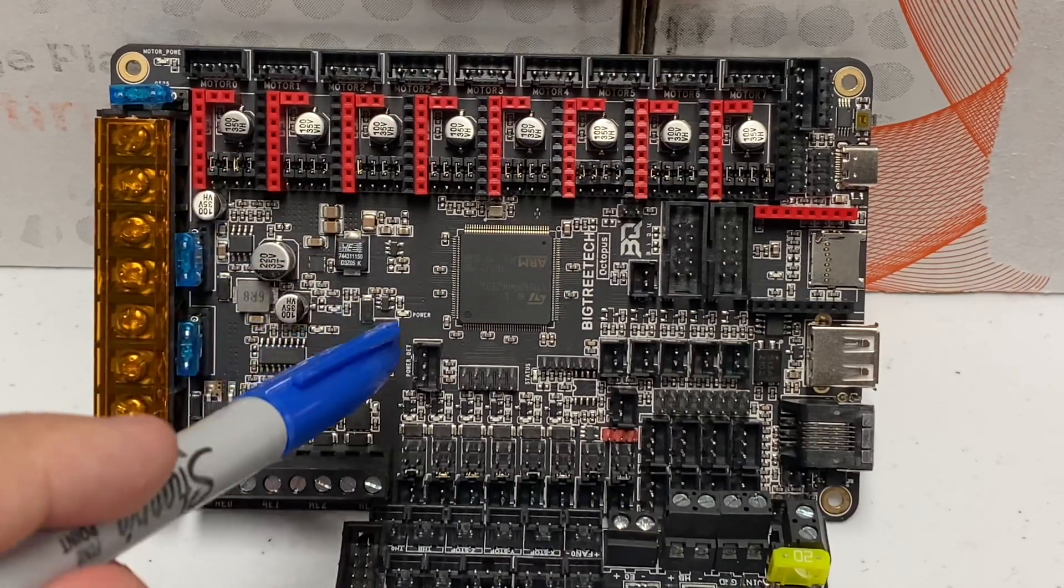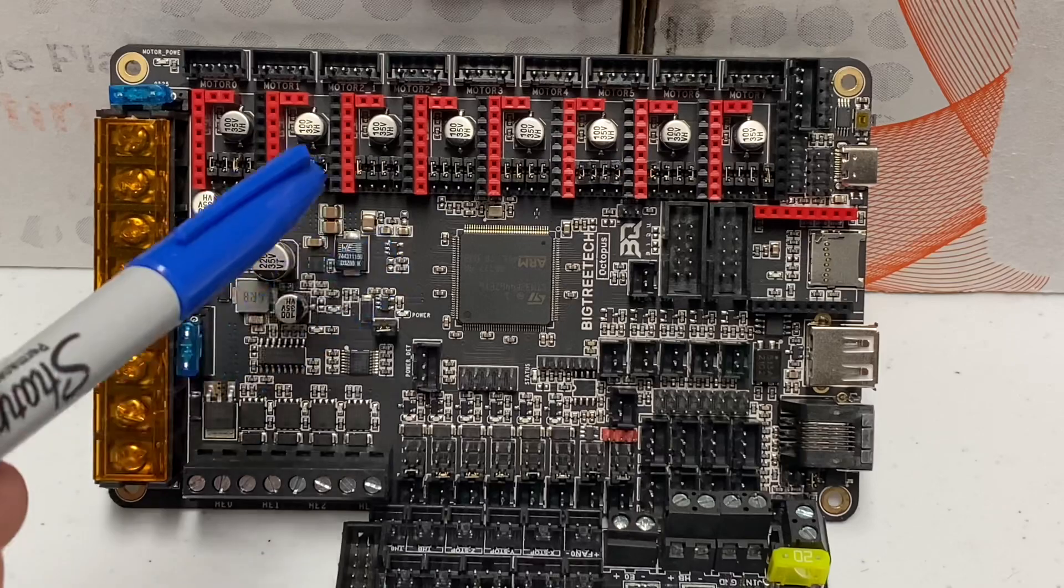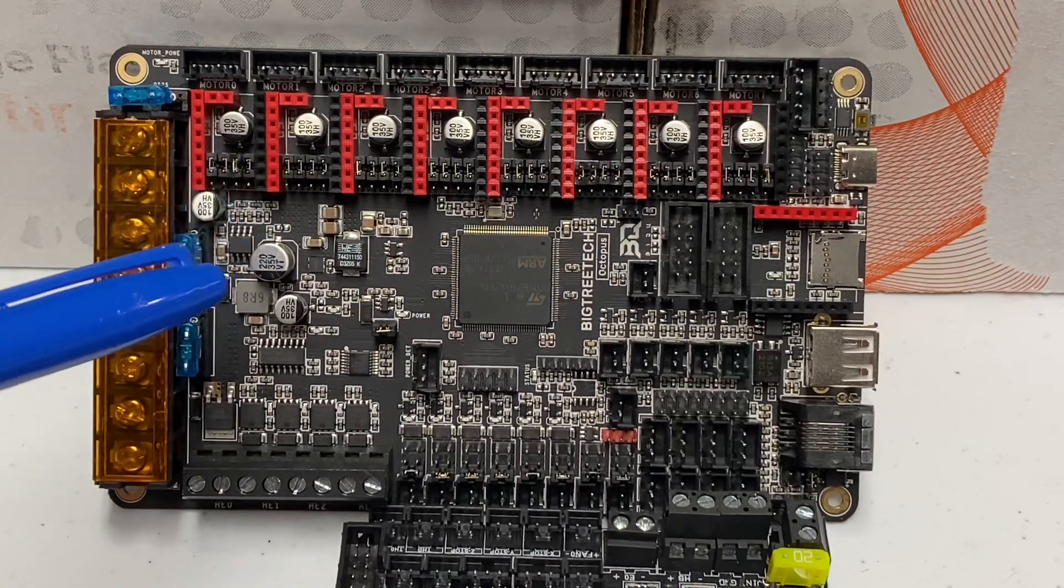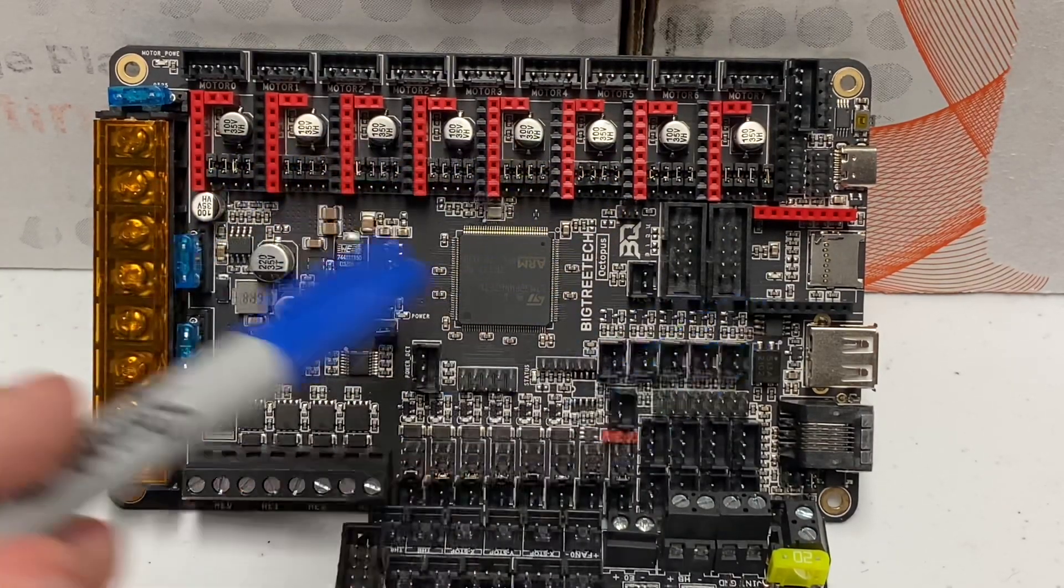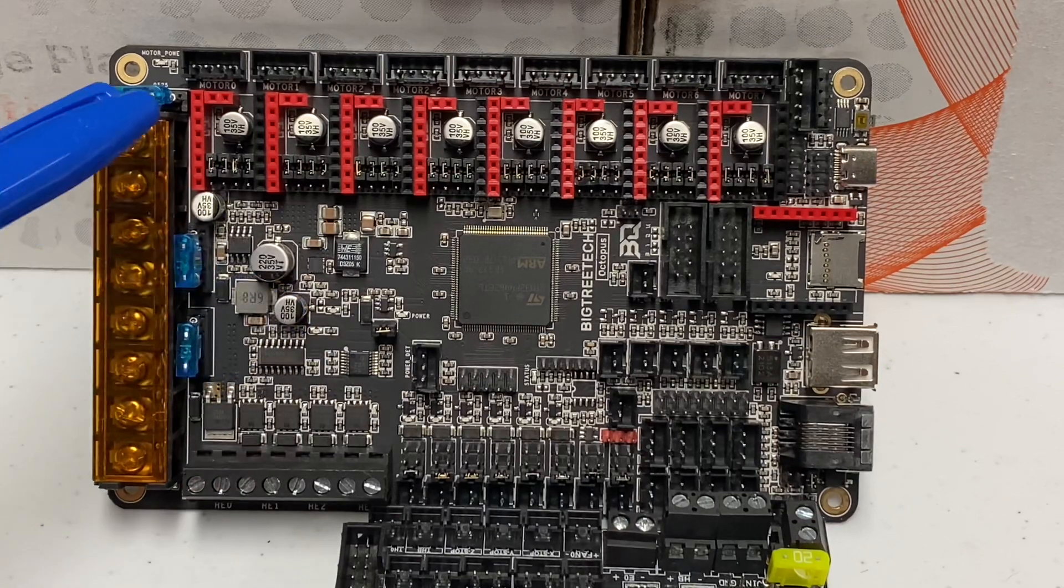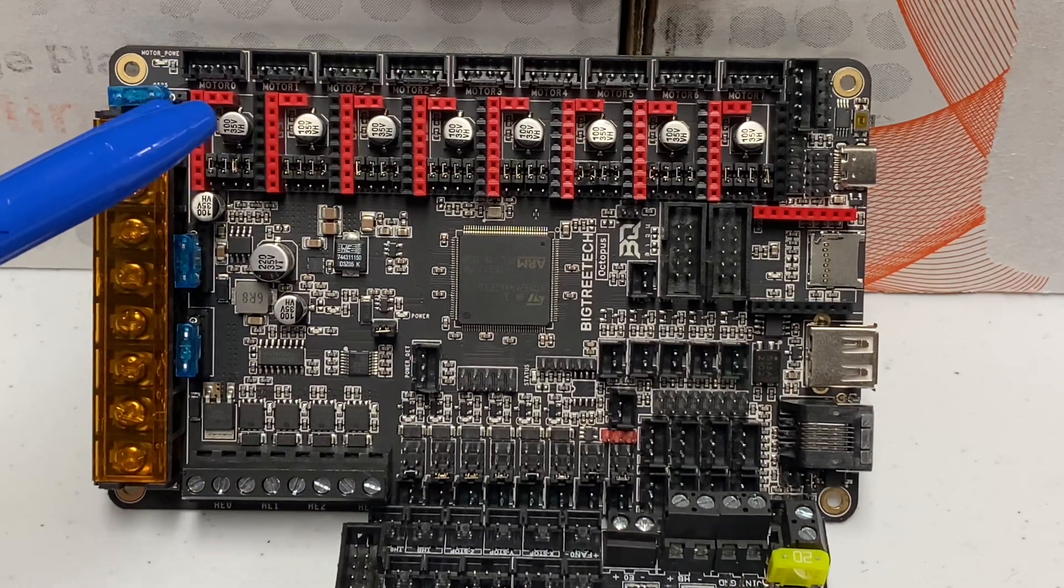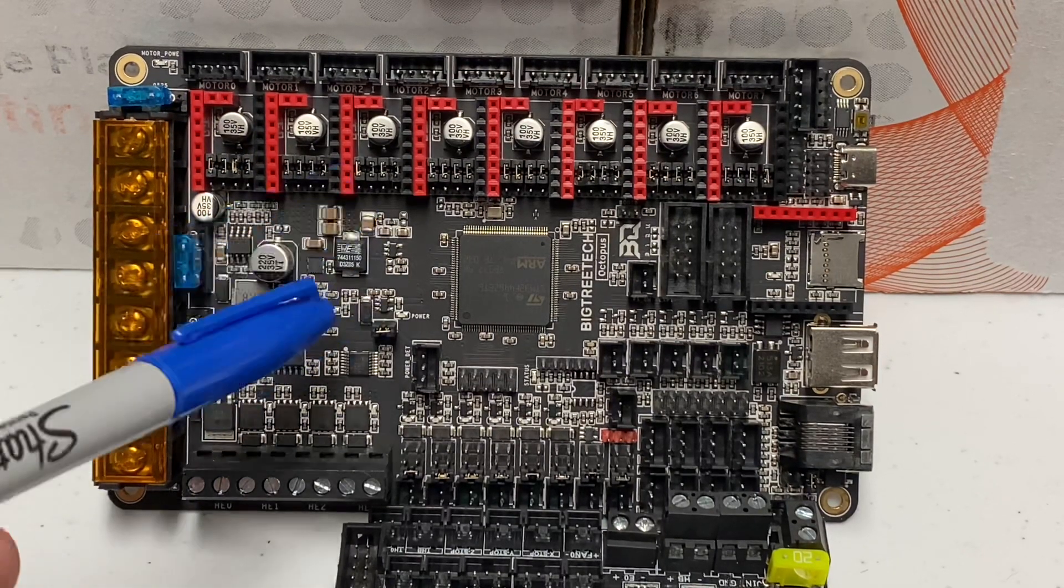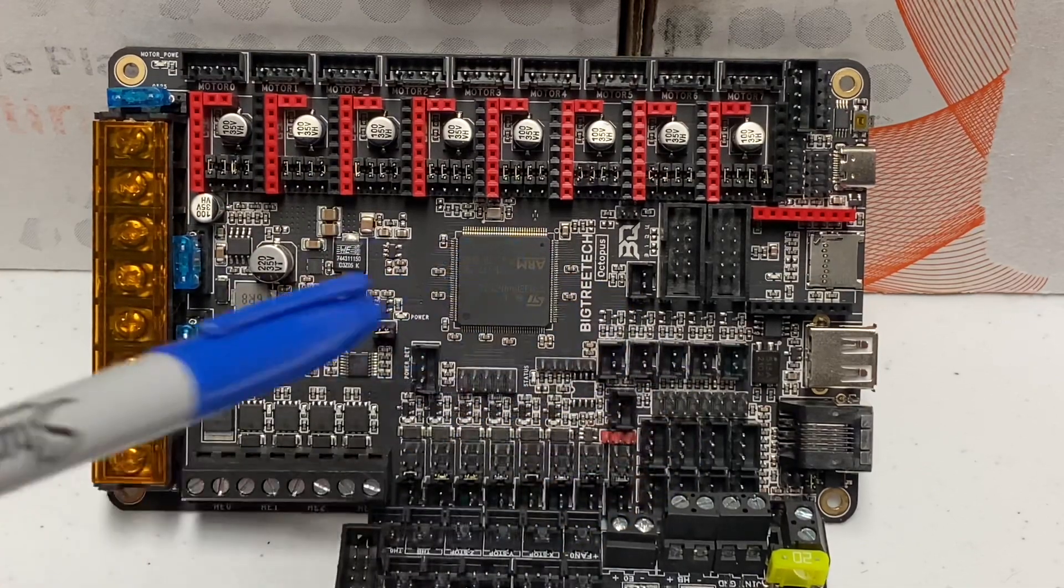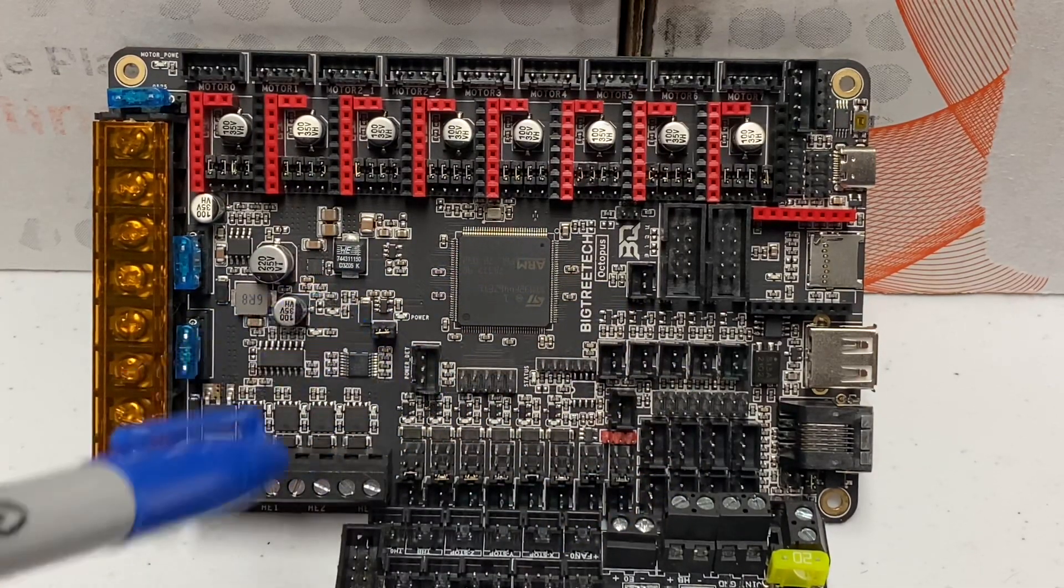So, you can get this board for maybe $40, $45, and then BigTreeTech will throw in a bundle of steppers. You can get a bundle of eight 2209 steppers for another $20, $25. So, this board is a great value. You get to do so much. You have so many connections on this board.